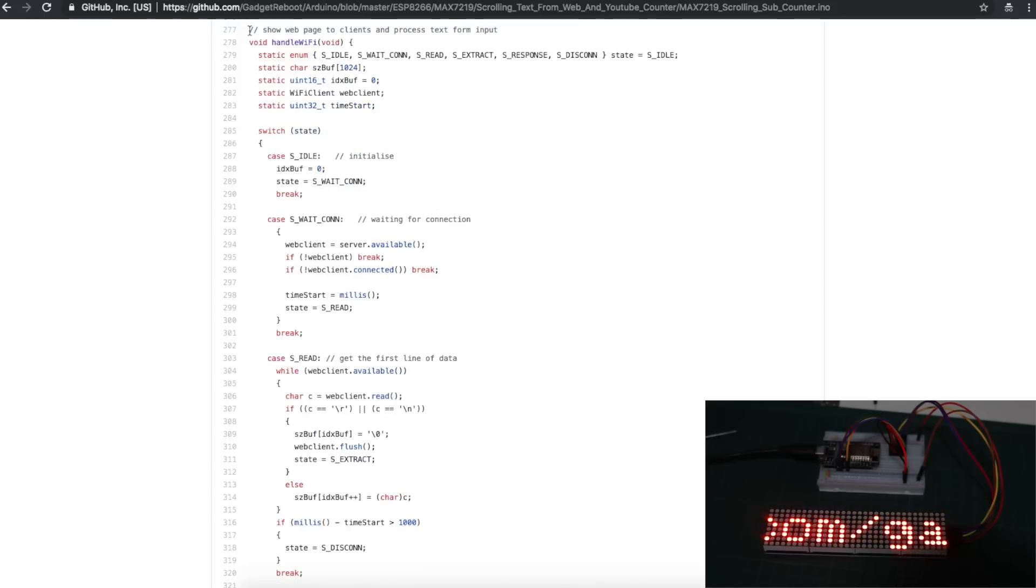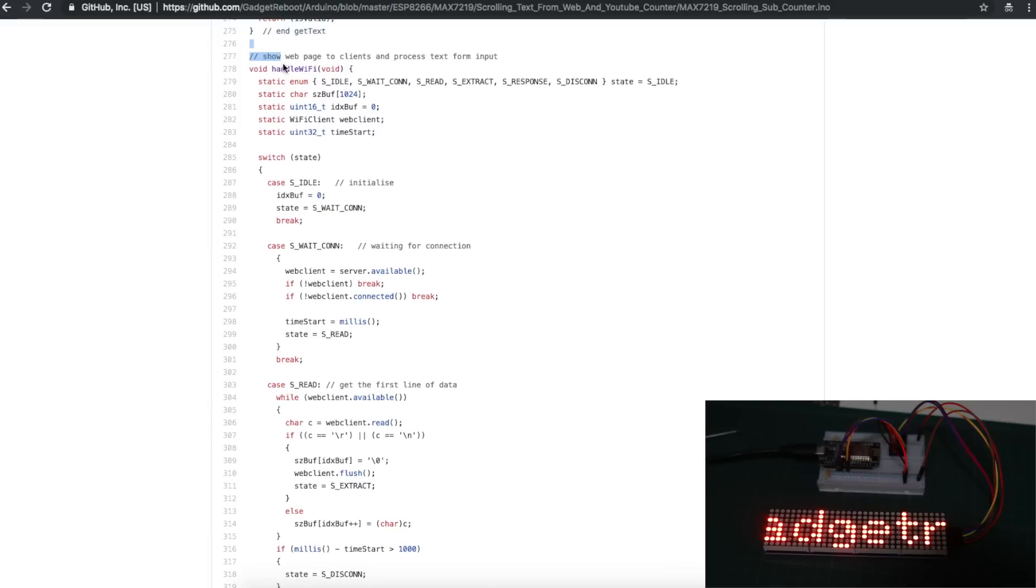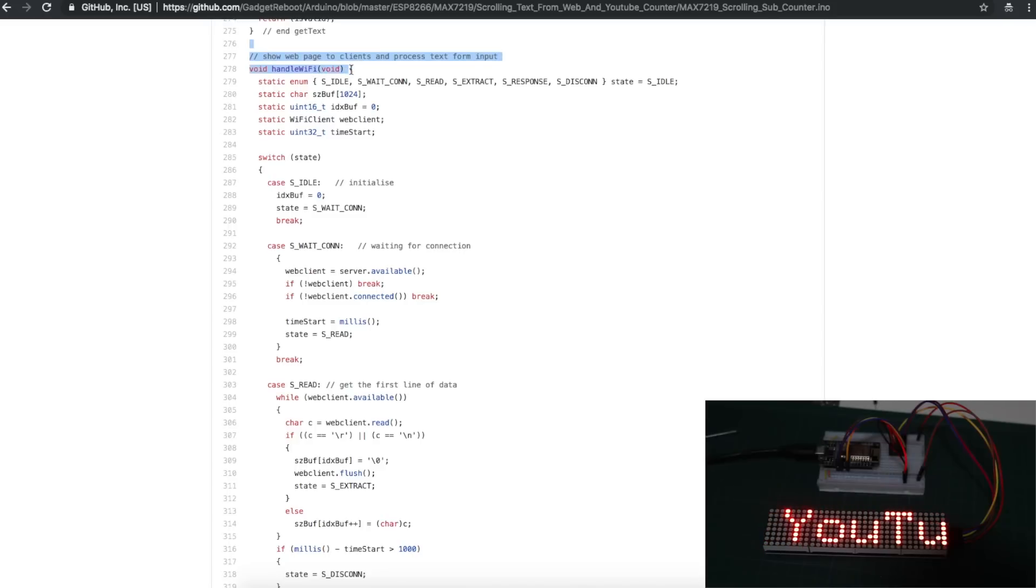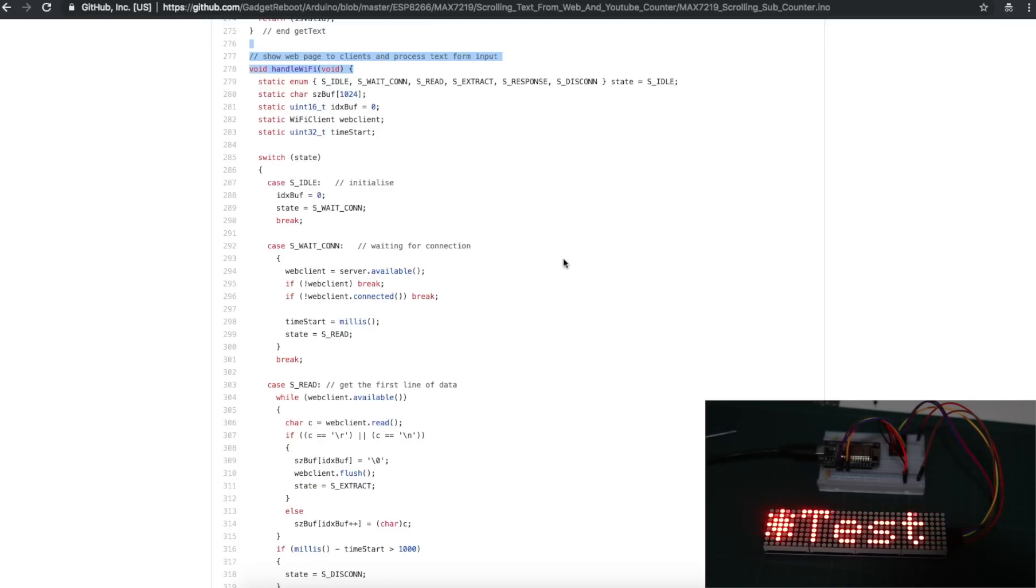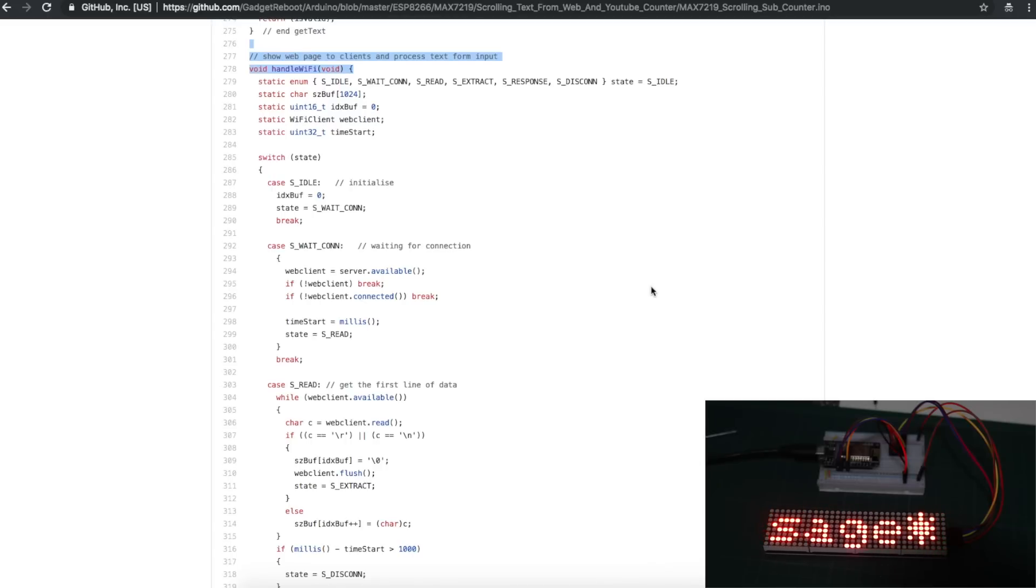So handle Wi-Fi is going to go out and do what it needs to do, whether it's to show the web page to any clients that are accessing the ESP web server or to get the input from the text entry on the web page and then process it, add it to the current message that's being scrolled out, etc.